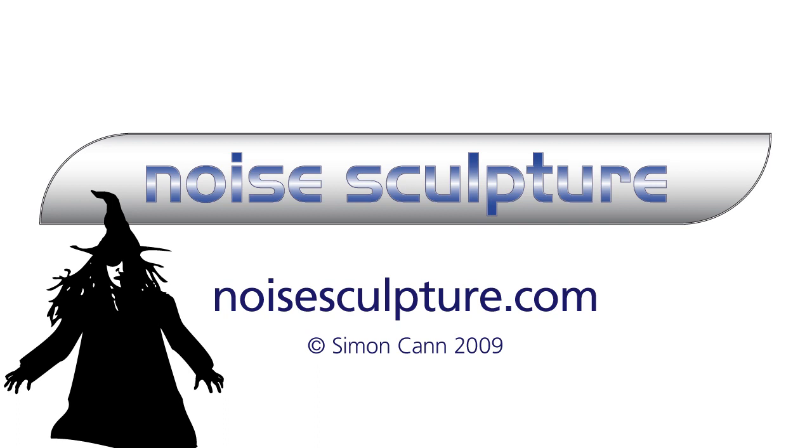You can find out more about Becoming a Synthesizer Wizard from Presets to Power User by visiting my website, noisesculpture.com. Thanks for watching. If you want to take those first steps from presets to power user, or if you already know something about synthesis and you want to consolidate that knowledge and become a synthesizer wizard, then I hope you'll check out the book today.